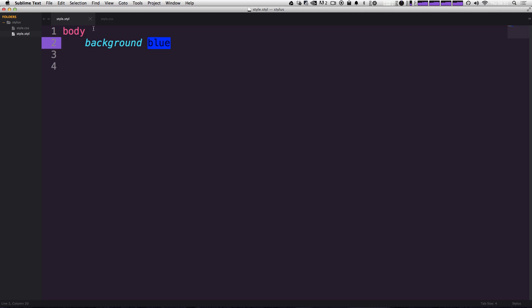Now of course you'd point your HTML to the CSS file just like you would any other CSS document. This just helps you create CSS faster, easier, cleaner, whatever, just like SAS does, just a little bit different.